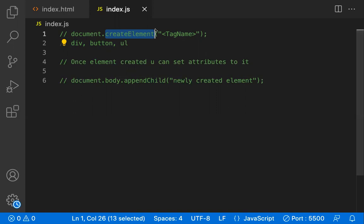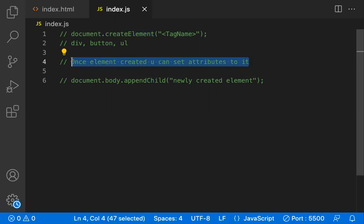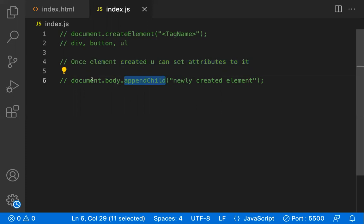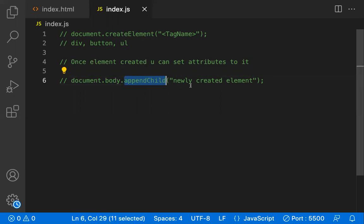After creating an element, you can set its attributes — what type of element it is, its name, its value, and so on. Once the element is created and attributes are added, you need to append it to the body using `document.body.appendChild`, so that the element appears in the document.